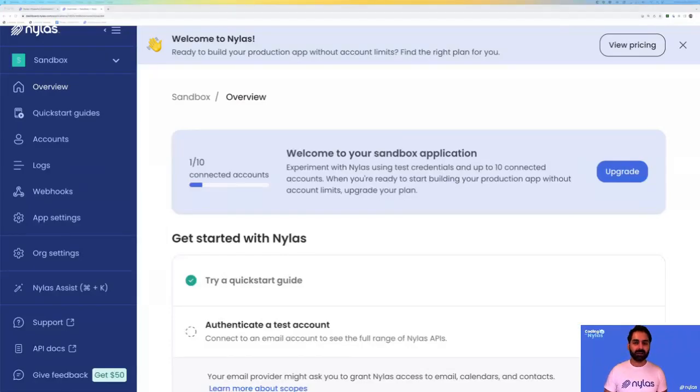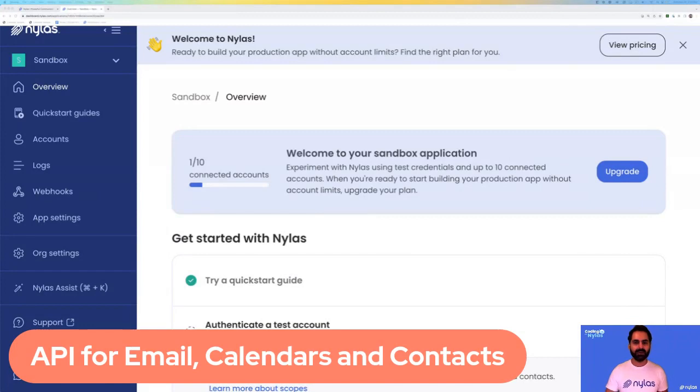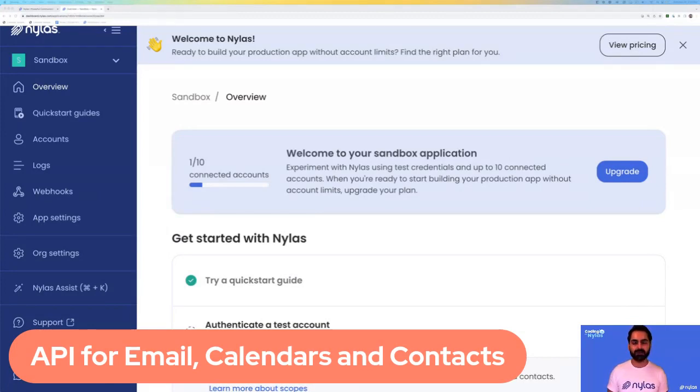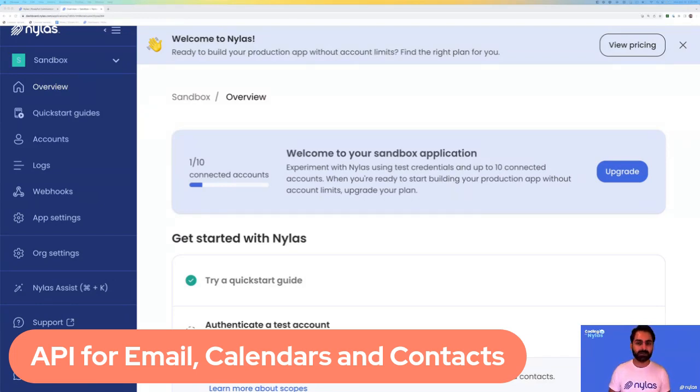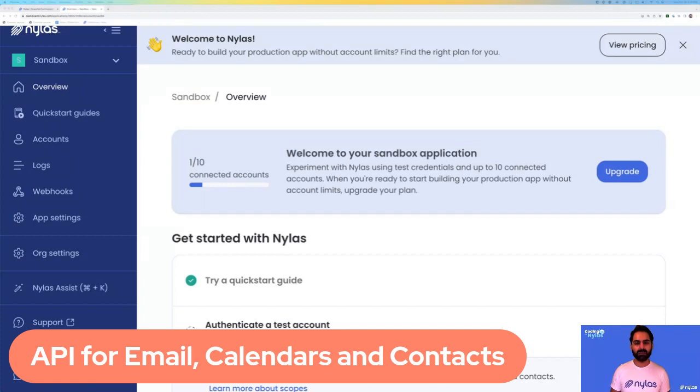Let's get started with Nylas. Nylas is an API that allows you to interact with your users' emails, calendars, and contacts. Nylas gives you a single API to integrate with, and from there you can build powerful features that allow your users to take advantage of the Nylas APIs for email, calendar, and contacts.